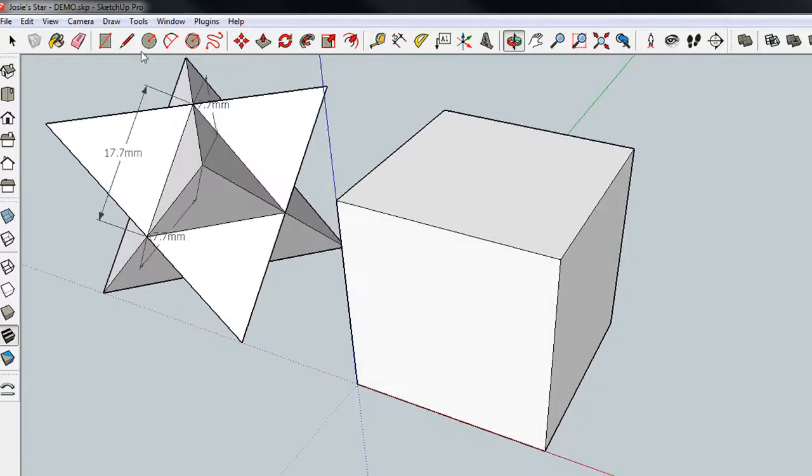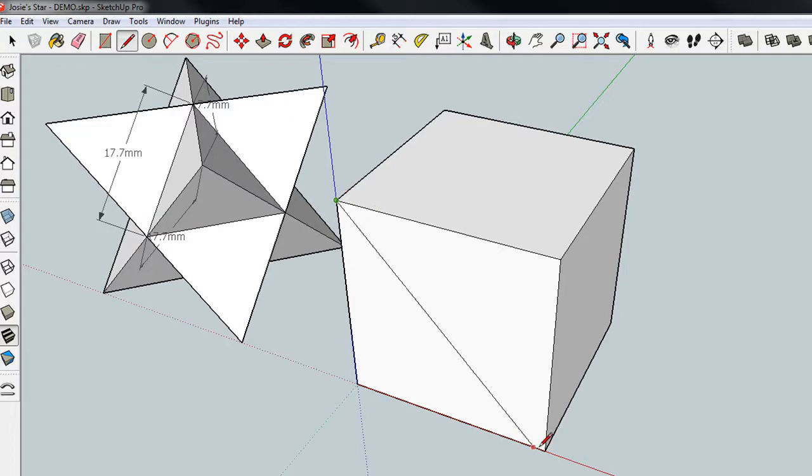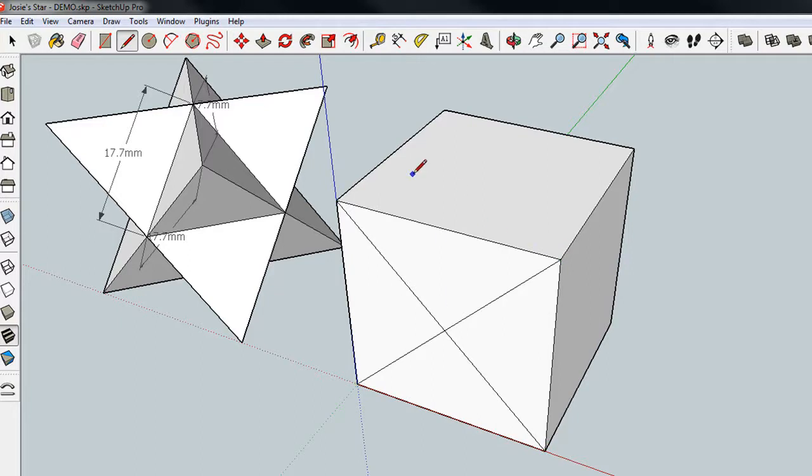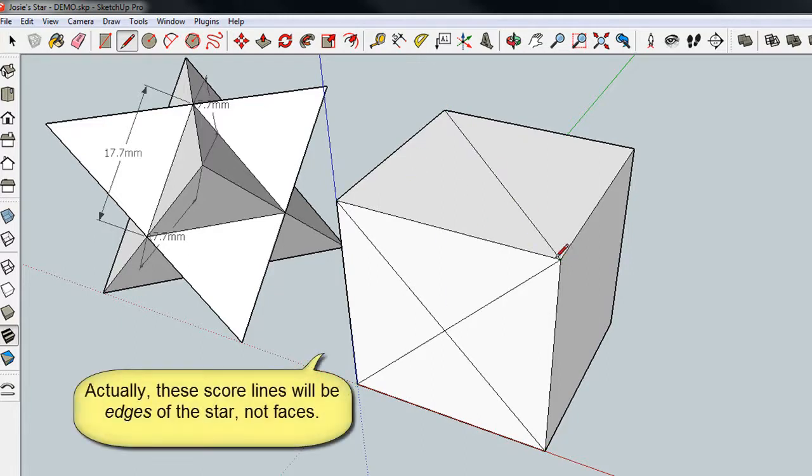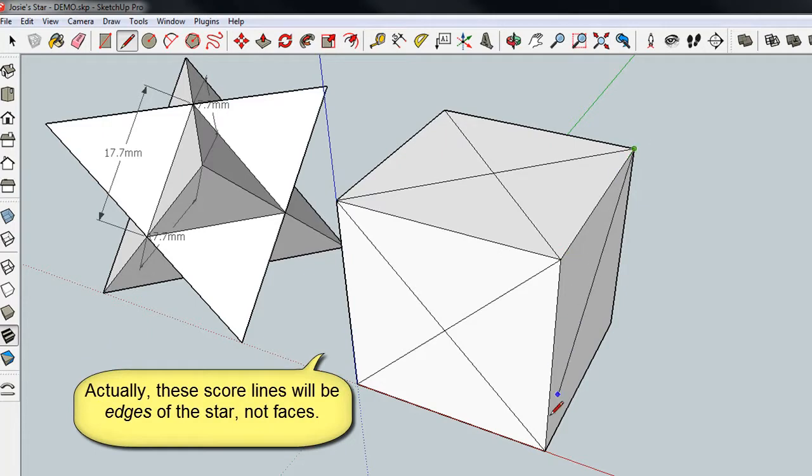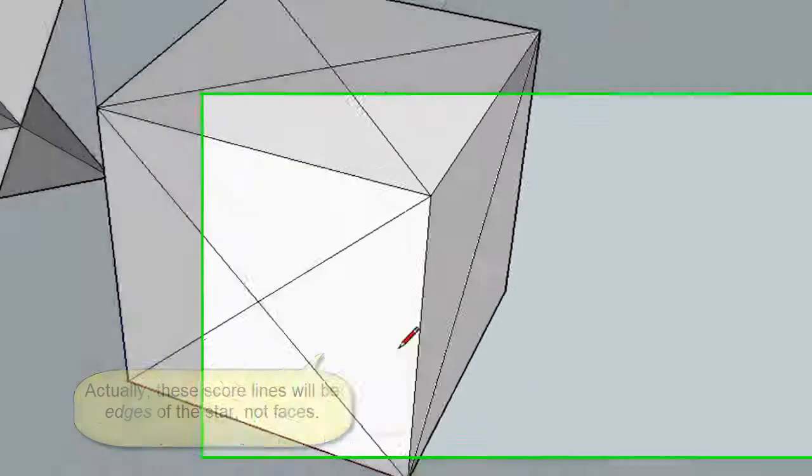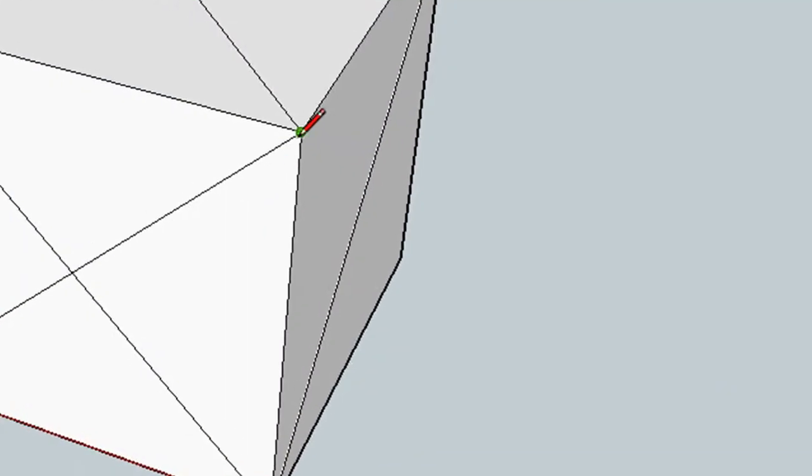Now, I'm going to grab a pencil, the line tool, and I'm going to score each corner. These score lines are going to end up being faces of the star. Make sure that you end up on an endpoint. It should turn green and say endpoint.